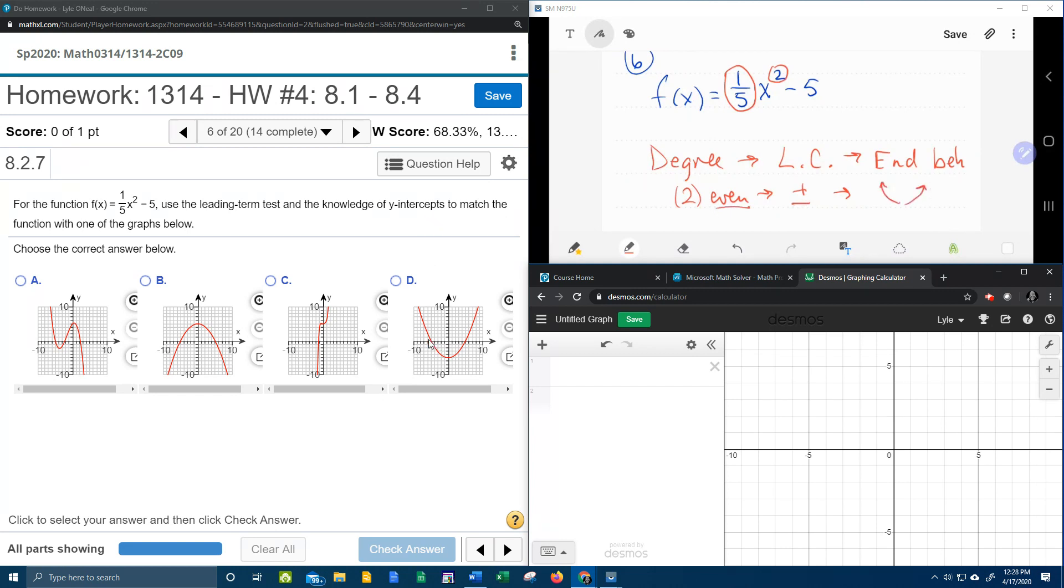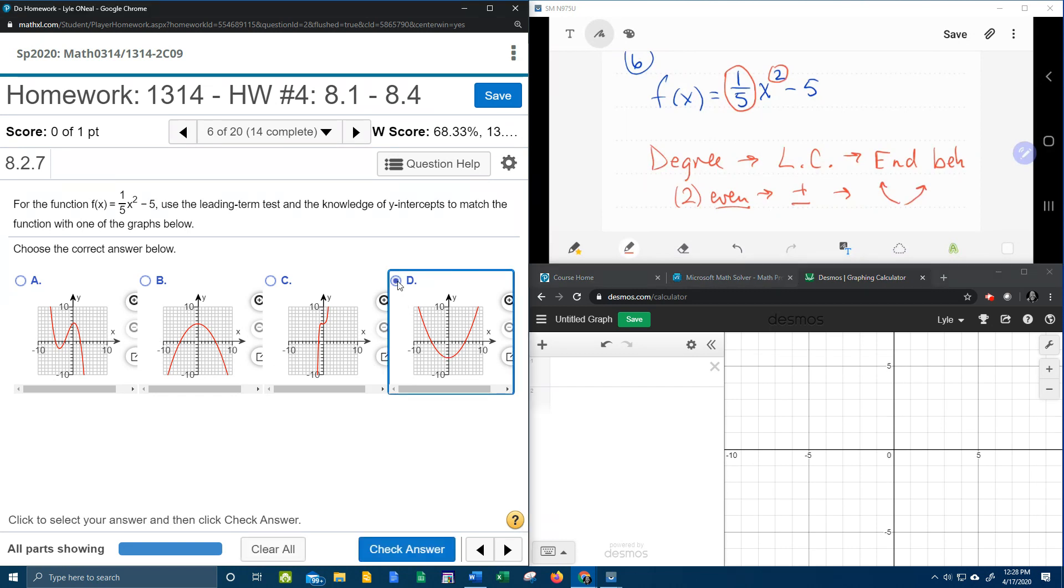The only graph that rises left and right is d. Now let's talk about what it means by y-intercepts.